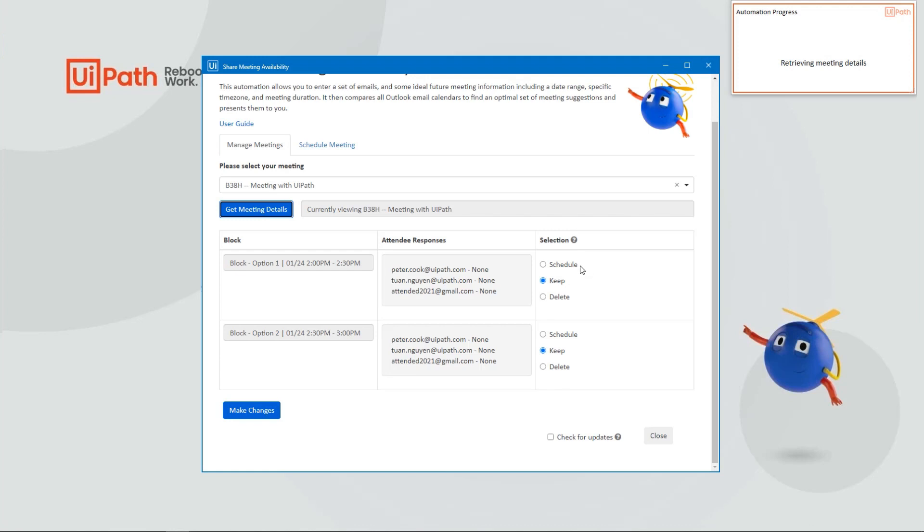As you can see, we can schedule any one of these calendar blocks, we can keep or delete them, and we can do so by selecting the appropriate option and clicking Make Changes.